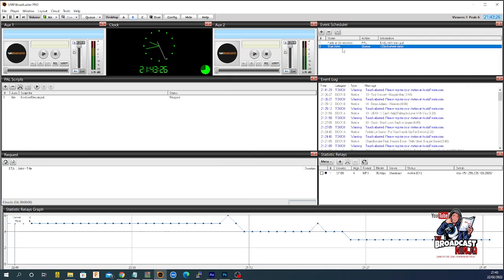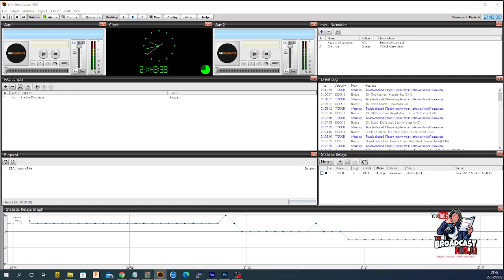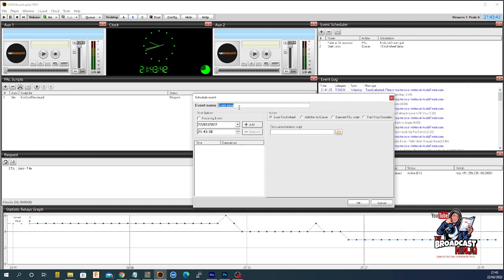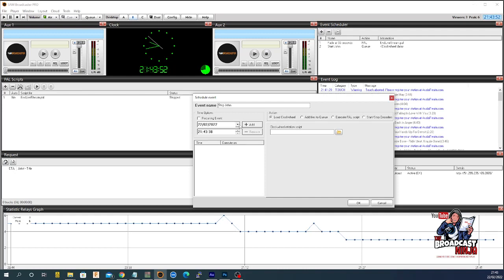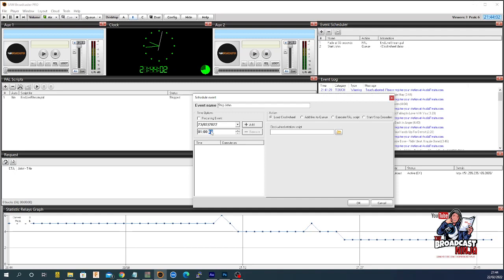And that will go there. And then what you want to do at, if he starts at 11 o'clock 23, he might have a two-hour show. So, what we need to do is come up here. And then a new one is called stop John. Okay. And then you're going to say that's going to be the next day, 23, 0, 1, 0, 0, 0. And then you're going to add that.